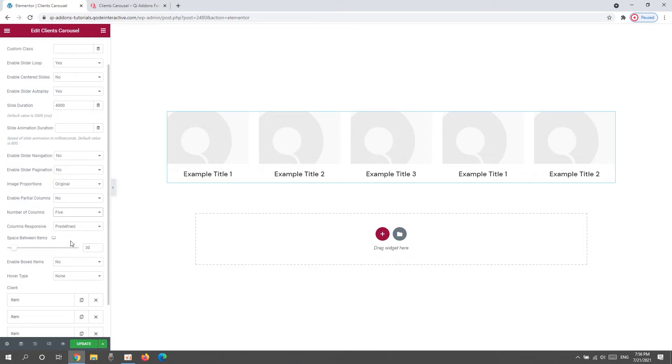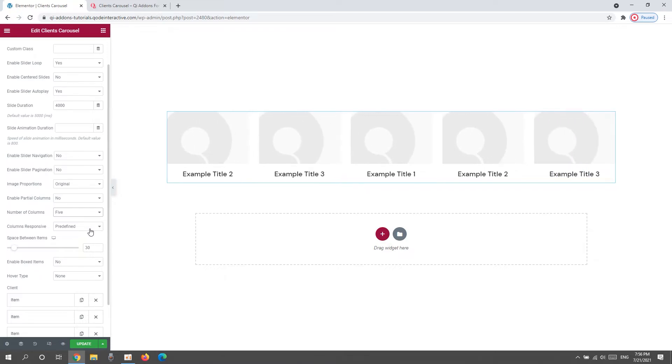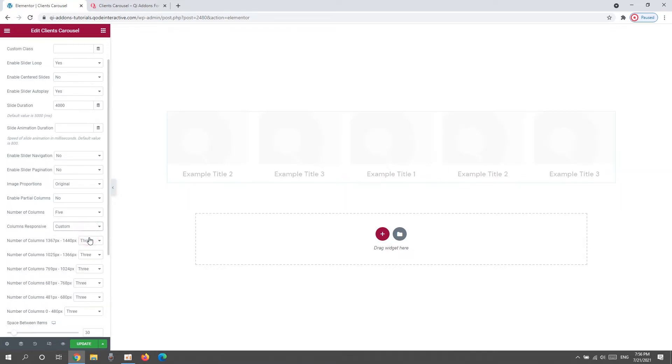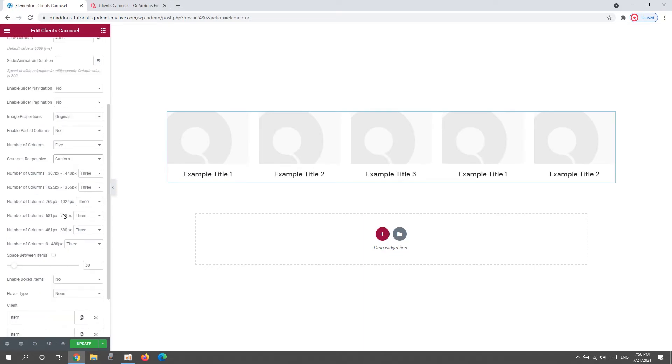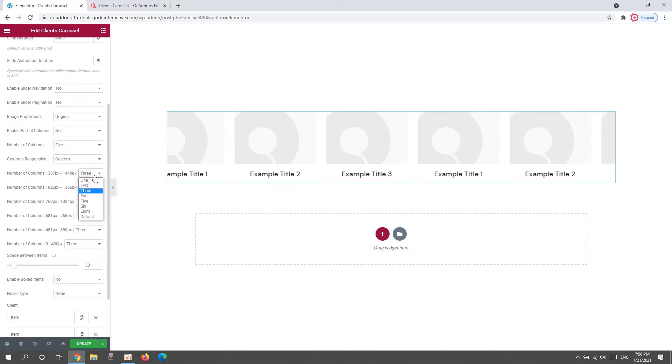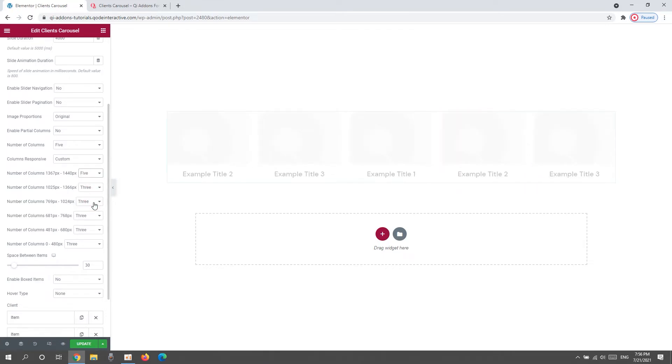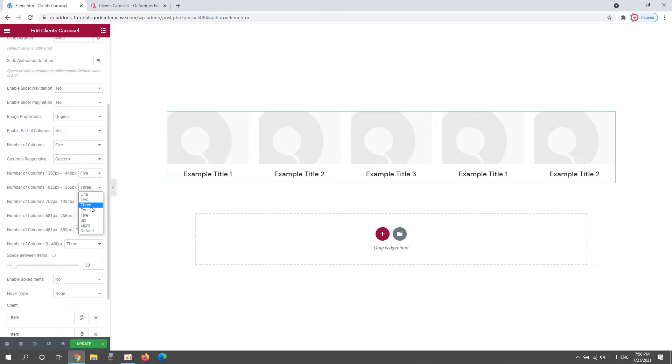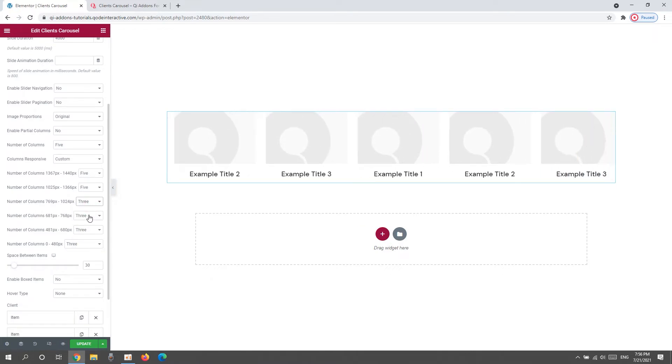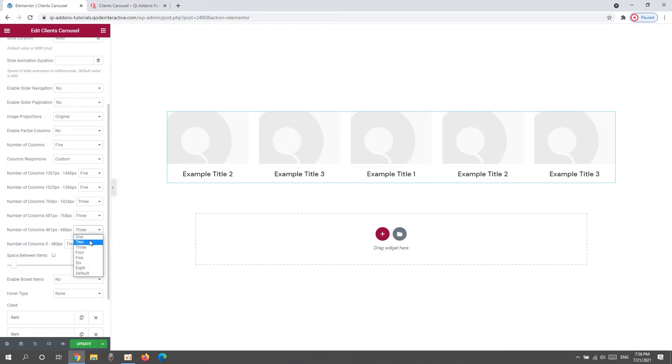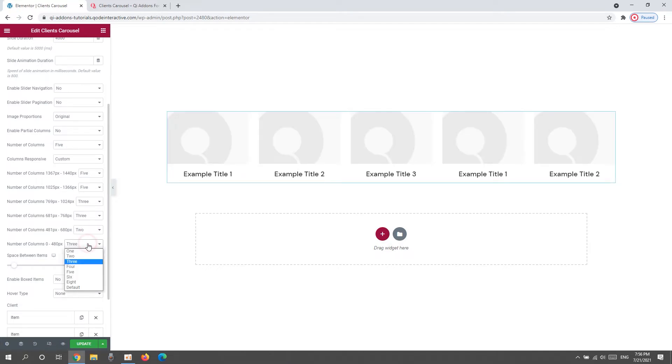For now, we have the Columns Responsive option. You can leave it set to Predefine but I'll switch to Custom so I can manually adjust how many columns will be shown on each screen size. So, Number of Columns option above, this was for Desktop screens. I'll set 5. And I'll do the same for the next setting which covers MacBook screen widths. Then, for the width of landscape orientation on tablets, I'll leave 3. And I'll do the same for the width of portrait orientation on tablets. Finally, the landscape on mobile phones will be 2. And the portrait on mobile phones will be 2 as well.